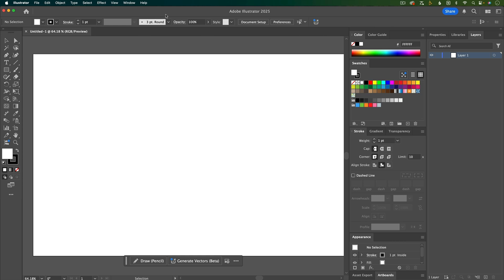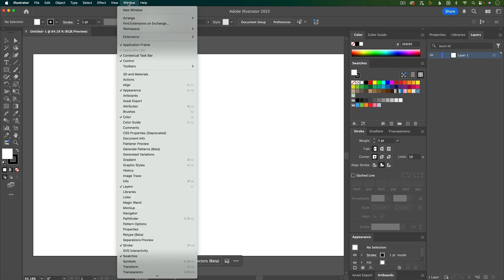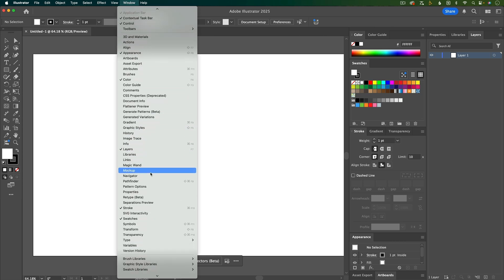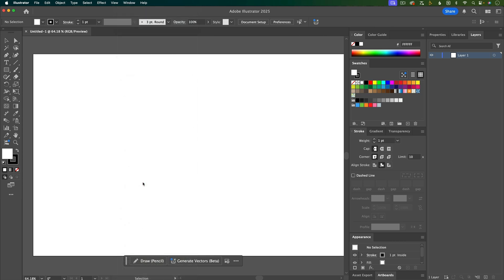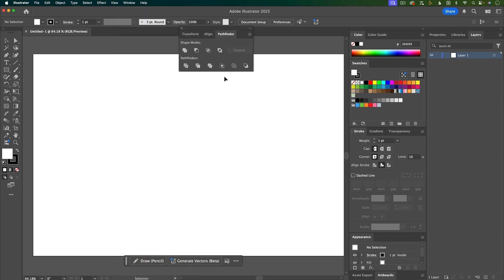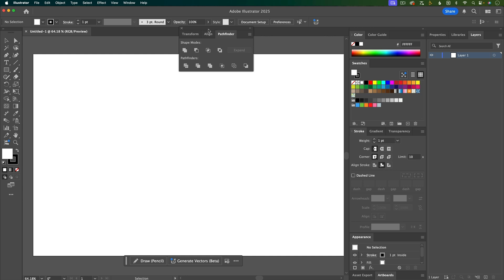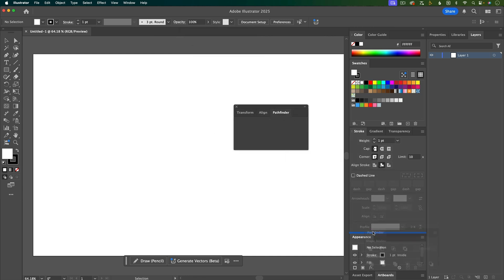Next, I'm going to go up to Window and then down to Pathfinder. That's going to open up this new window, and I'm just going to click and drag to dock this panel down here.